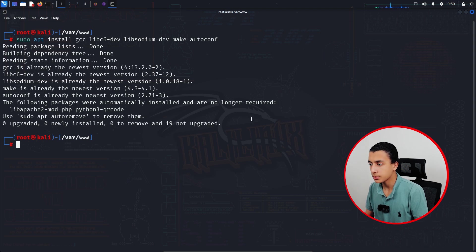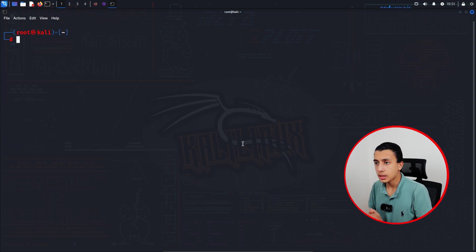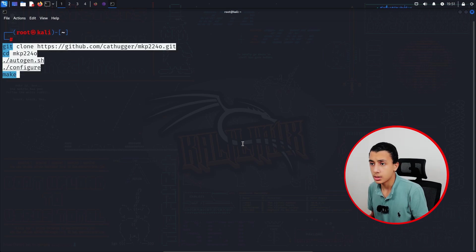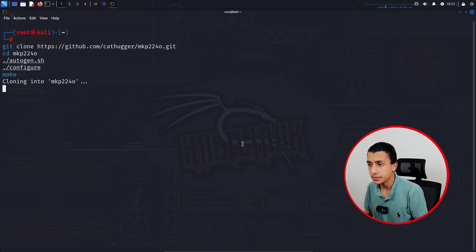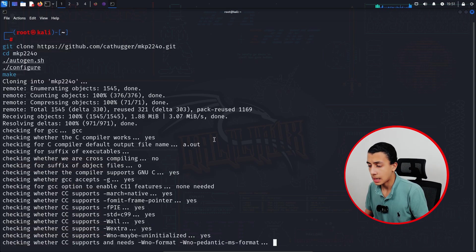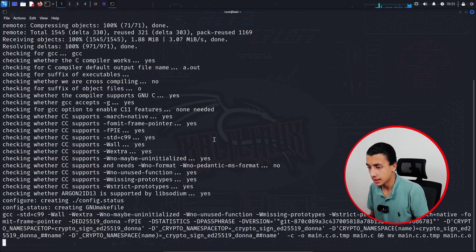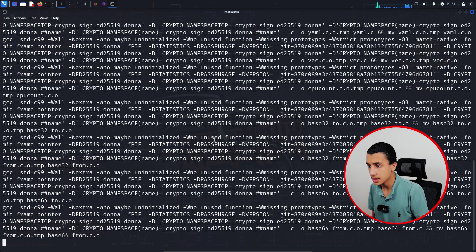After that, what you will do is clone the repository and install it by using this command. As you can see it's installing with us and it's going to take a couple of seconds.